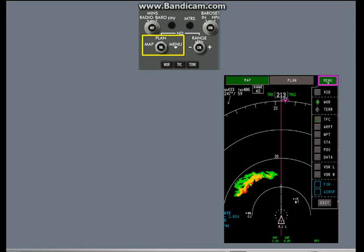These map indications and a number of other data items can also be controlled from the ND drop-down menu. You select the menu keys with the ND mode selector and mode select switch. Use the ND mode controls to remove the weather data.